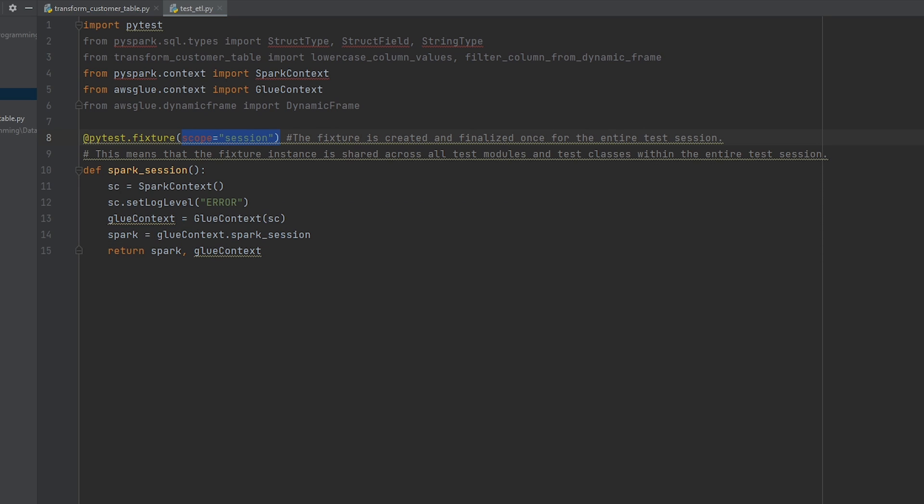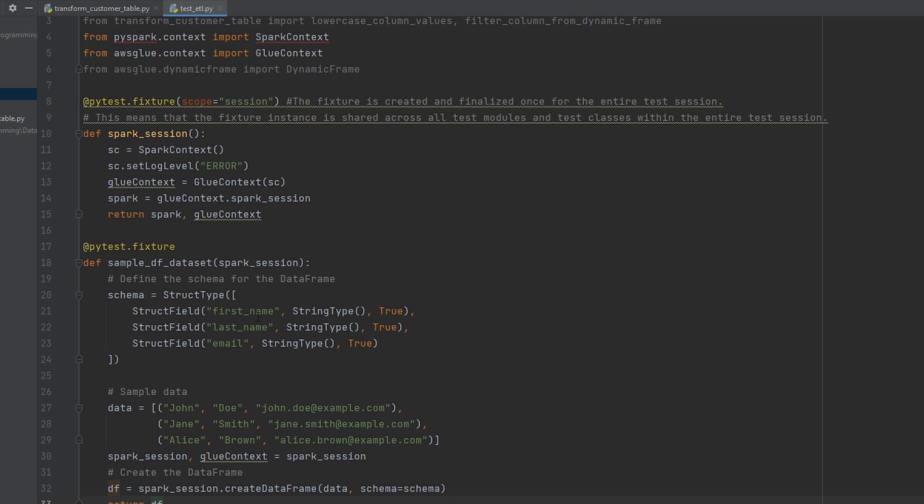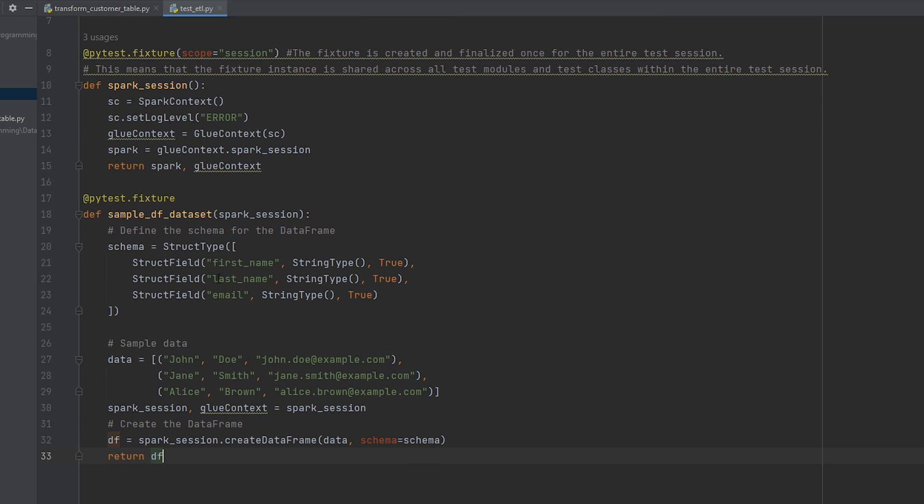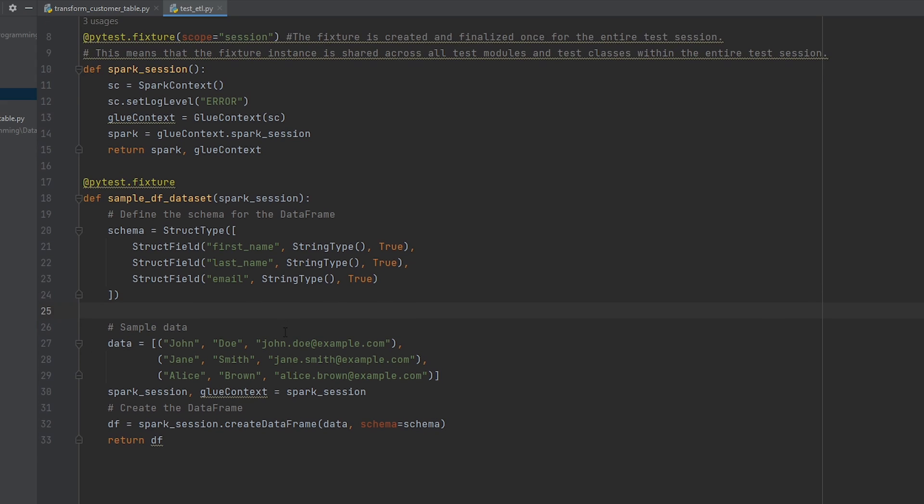So in order to test our filtering and lowercase column functions, we're going to need some sample data. Now you could have some sample data from a file and store that in S3. But I wanted to create some sample data that I could have in this script here. So what I did is we've created a PySpark fixture, and I called it a sample data frame data set. So I've just made three records, which is just some sample data, trying to emulate the data that I'm going to be transforming in my data lake. So this is going to create a spark data frame.